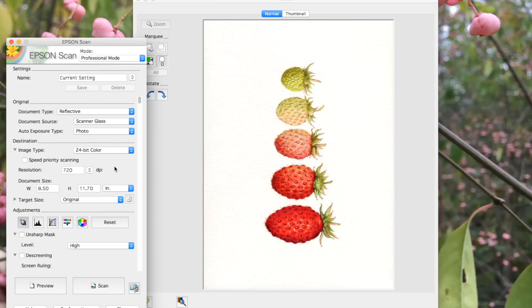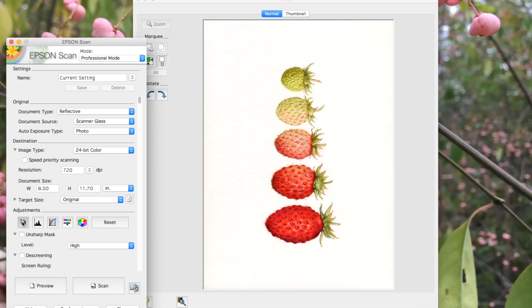Depending on the type of scanner you're using and the type of work you're scanning in, the settings and options may be different. When I first got this scanner, I had to spend a few hours trying out different settings to see what worked best with my pieces.